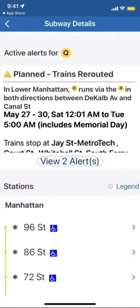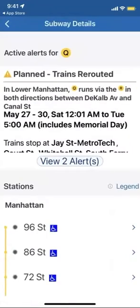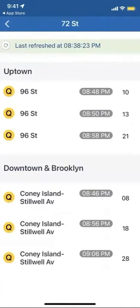Let's say I'm starting at 72nd Street and I want to know how long until the next subway gets here. I just click on 72nd Street and see that for an uptown train to 96th Street it's coming in 10 minutes, and for a downtown train it's coming in eight minutes.